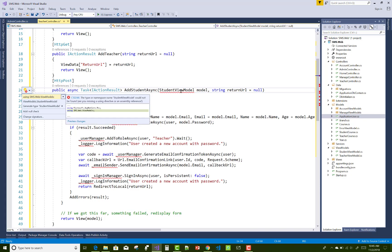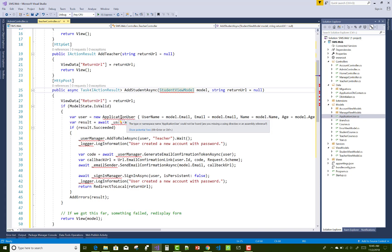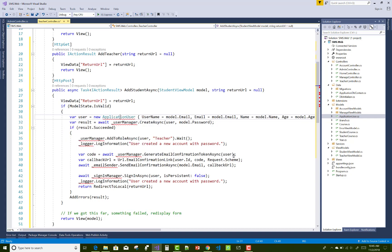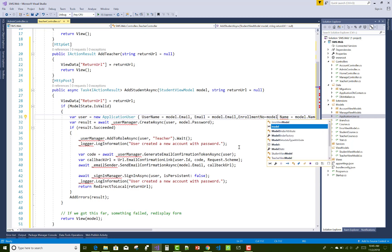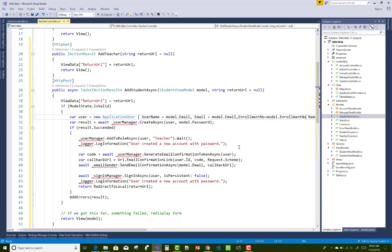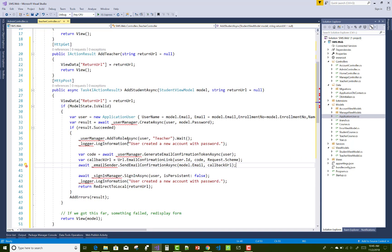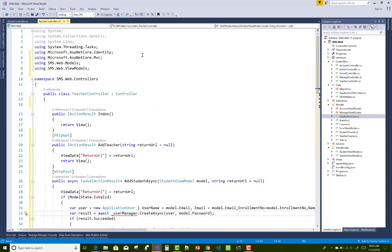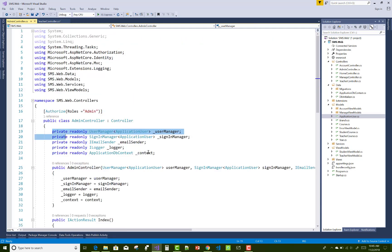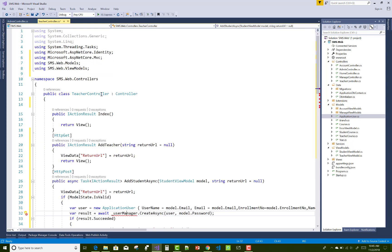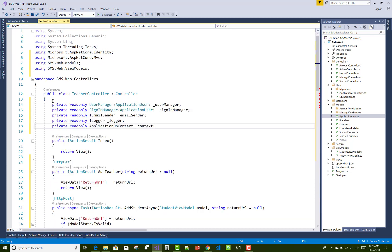In the teacher view model versus the student view model, use application user and resolve usings with Ctrl+dot. Also add the enrollment number property to the application user object: enrollment number equals model dot enrollment number. Copy the user manager class, logger messages, and other dependencies from the admin controller and paste them into the teacher controller, then resolve the constructor as well.